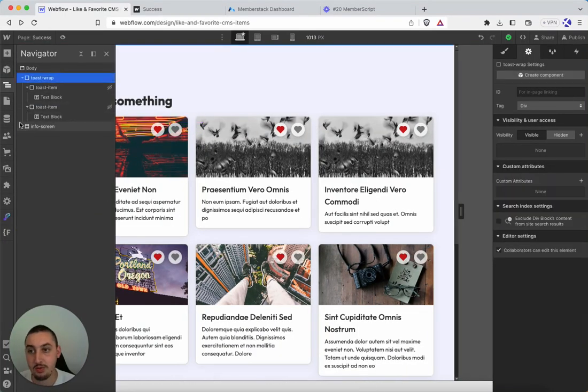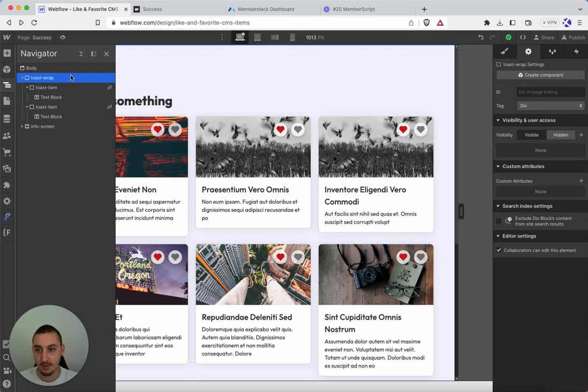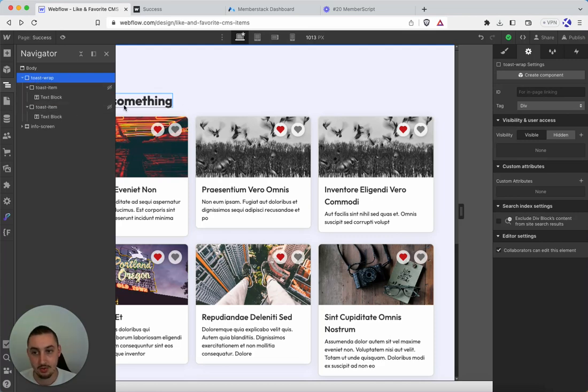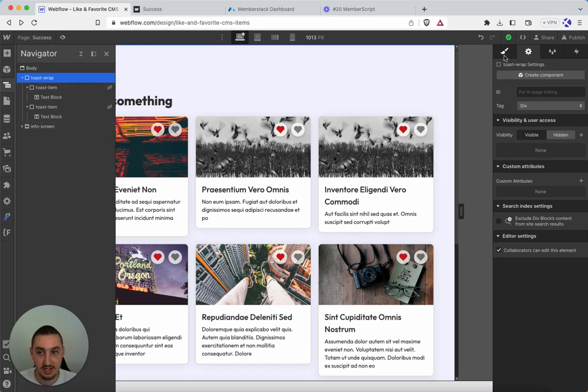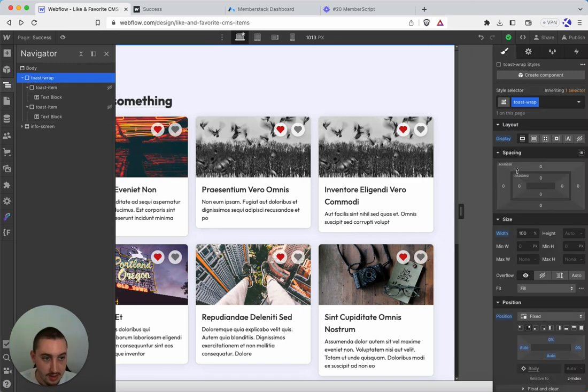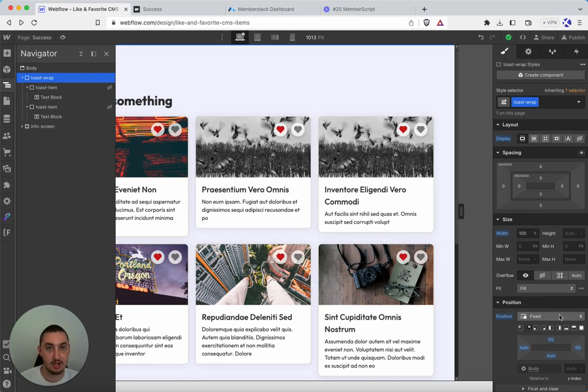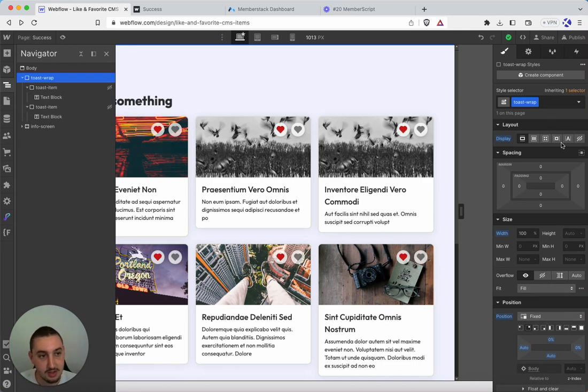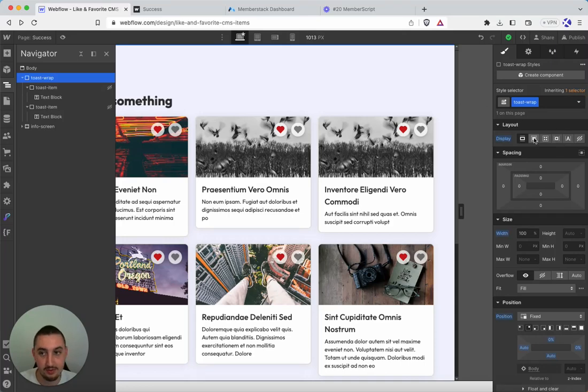I have built-in Webflow toast wrap, which is set to visible, and then toast item one and two, which are set to hidden. So with these, all you need to do, first of all, I have mine set to fixed. You're probably going to want that too, but it's not mandatory to make this function. So just build them however you want.